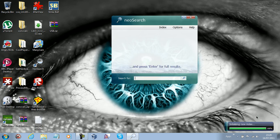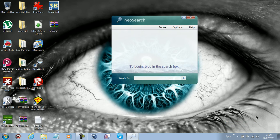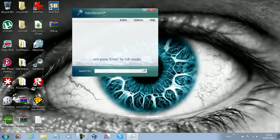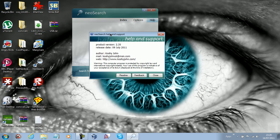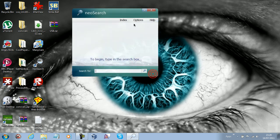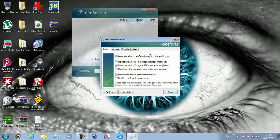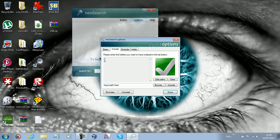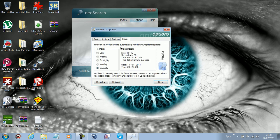Hey guys, it's nearly finished, I think. This little box appears up there and it's done. Now we've got the help information and all that stuff. You've got options: automatically run NeoSearch, use slower background indexing, include some folders. I include my C drive and my D drive, and that happens by default. You can also select folders and drives to exclude. I re-index manually.